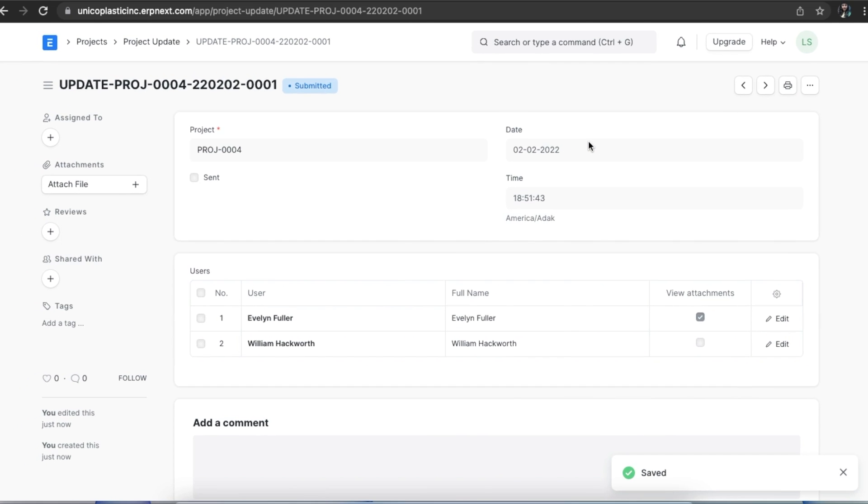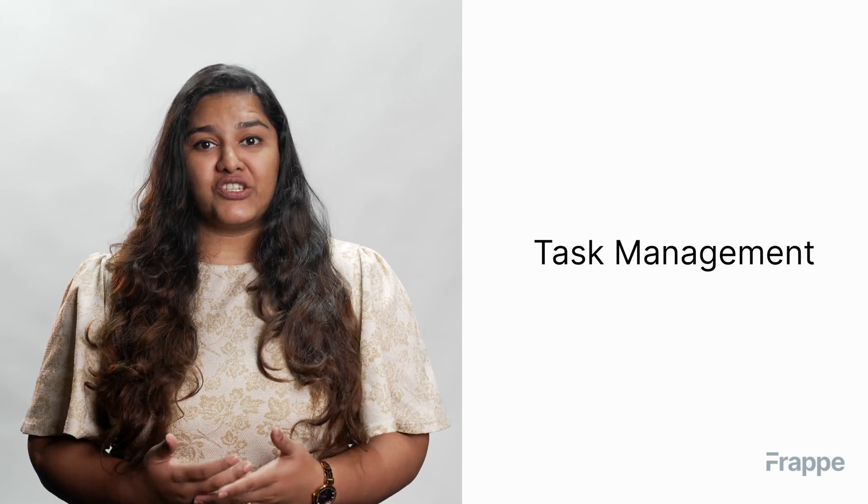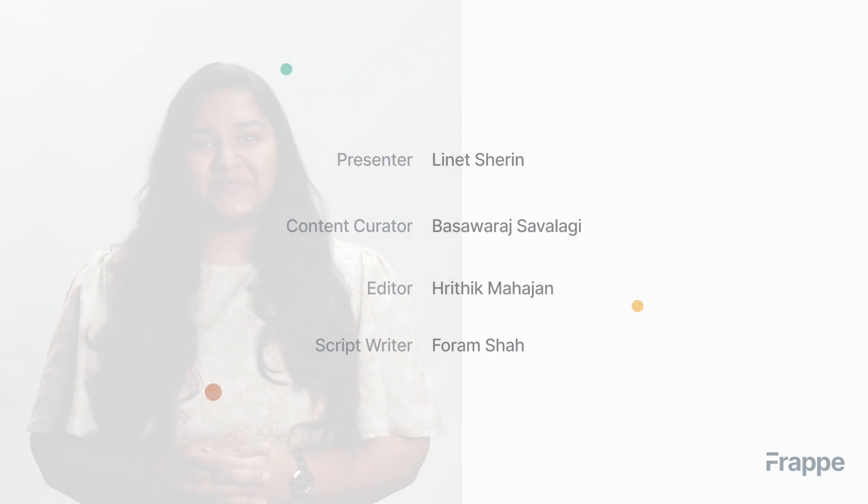This brings us to the end of the first chapter in our project management course. I hope this helped you understand how to use ERPNext to create projects effectively. You can read more about ERPNext on docs.erpnext.com. In the next chapter, we will discuss task creation in project management. Thank you.